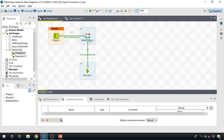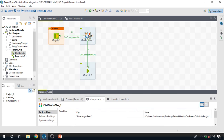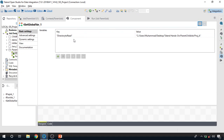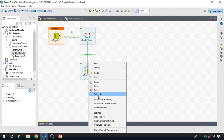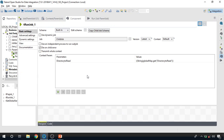In order to transfer data to a child job, you can use global variables. This is a component that stores global variables. When I open it, you can see we have created one global variable called 'directory_to_read' with a string value. The tRunJob component does not provide any functionality of its own — it is used to run other integration jobs from a parent integration job.